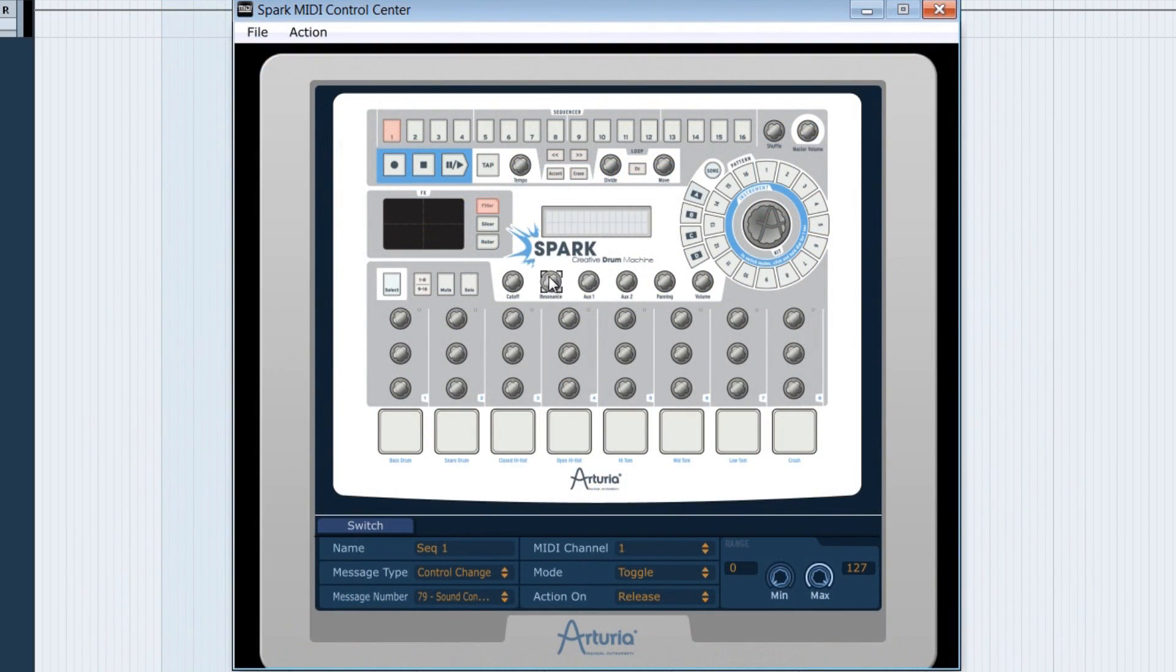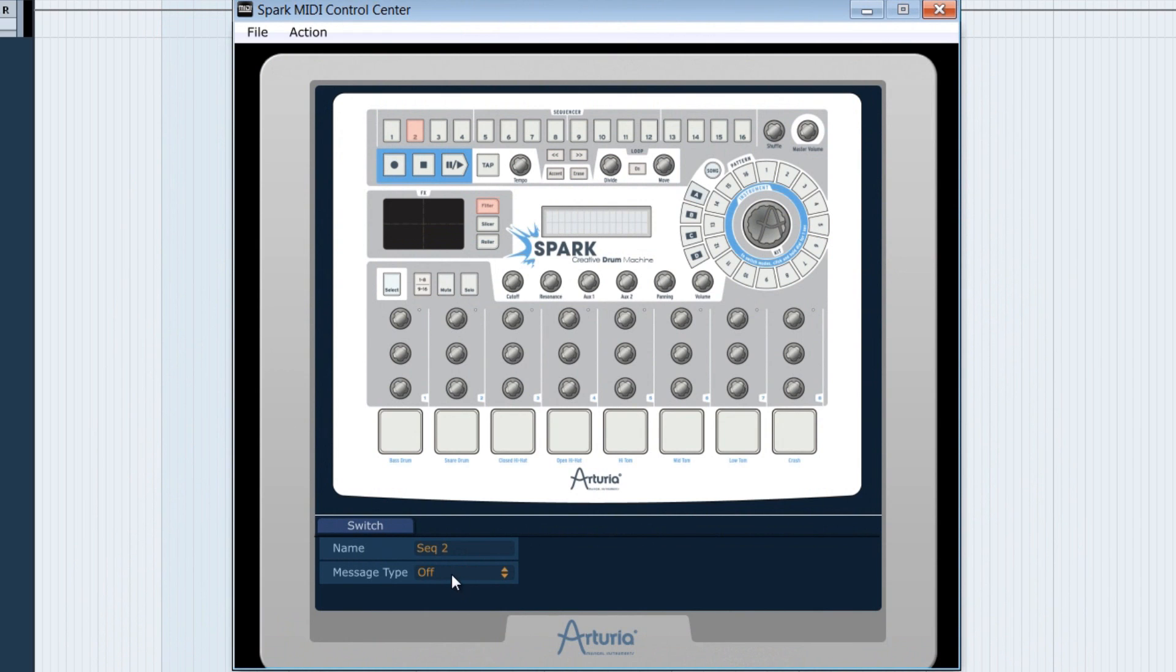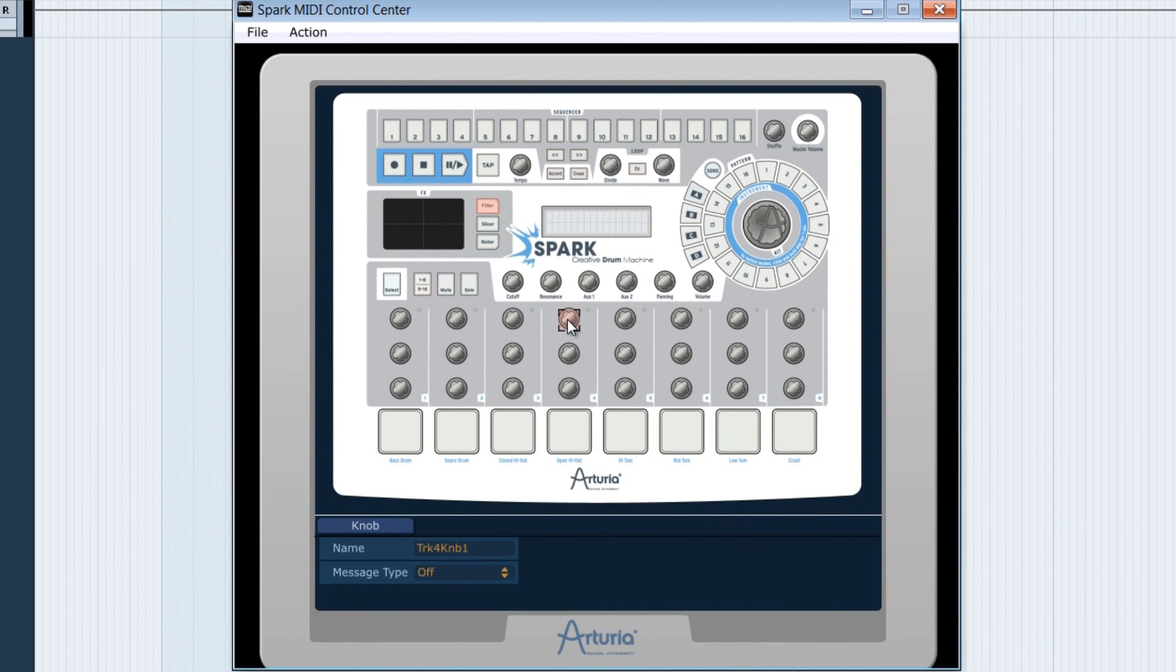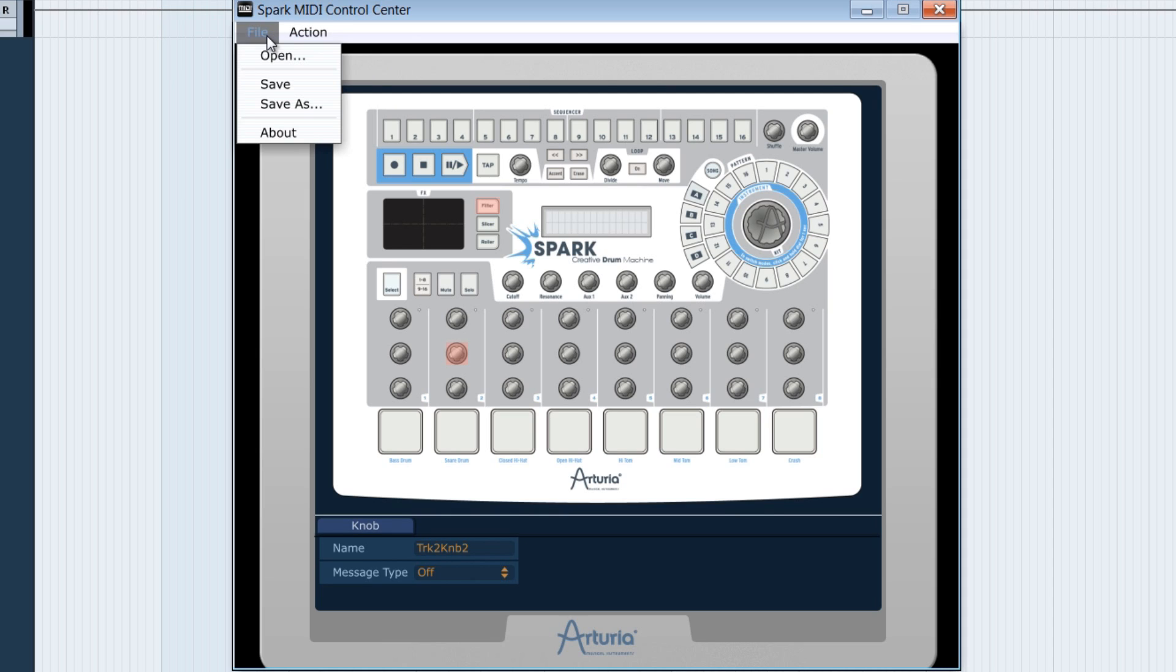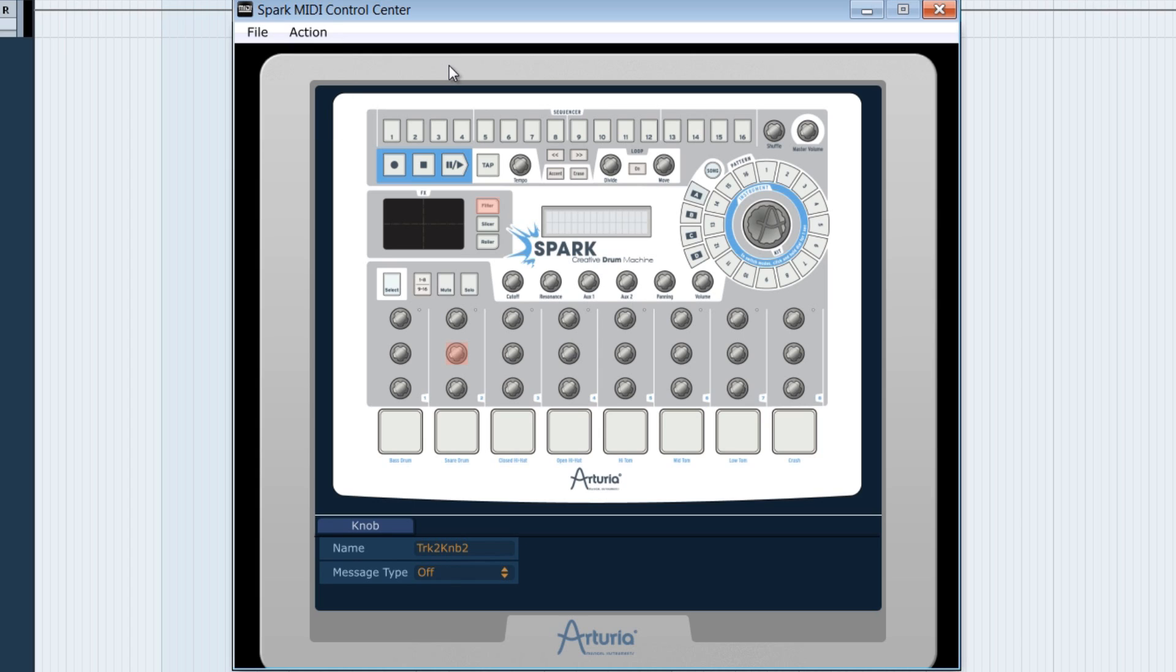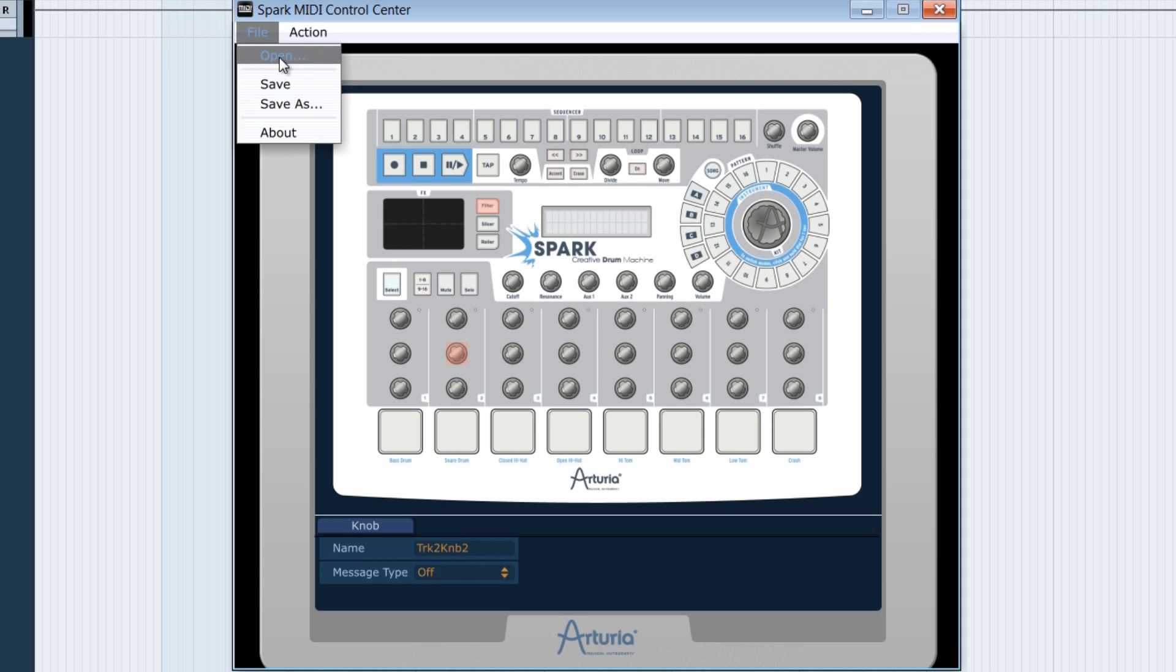We could do the same for the other 16 sequencer buttons, and finally, for all the other controllers found on the Spark. When we finish our setting, we can save it in smc to able to take it back later. I've already created a complete setting for the Kong from Reason here. Let's go get it by opening it via file open.